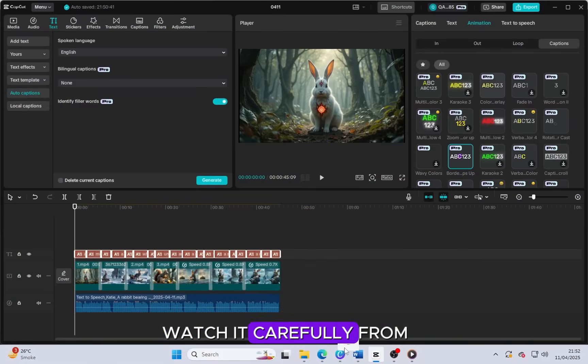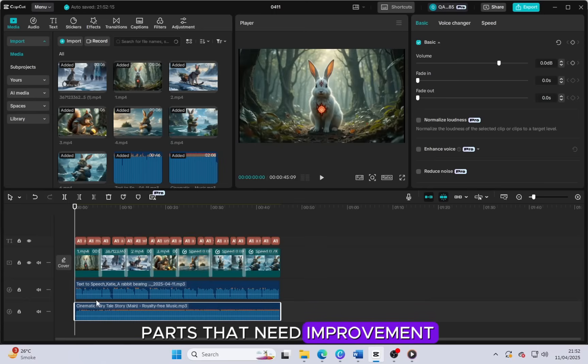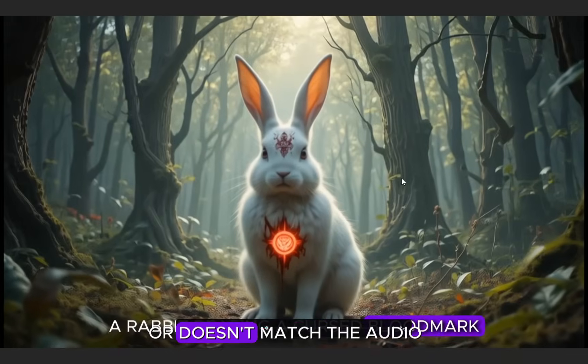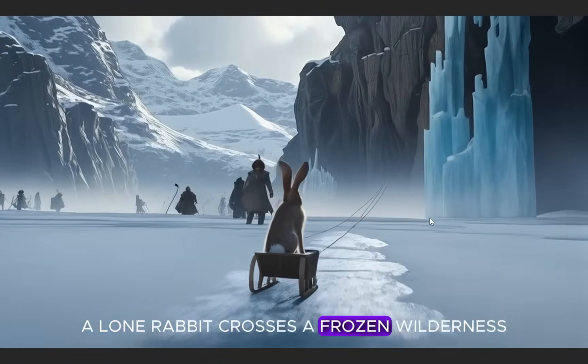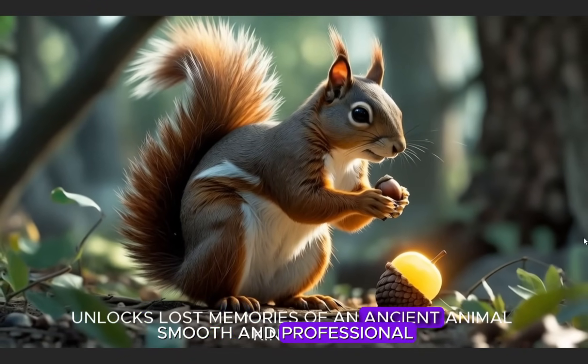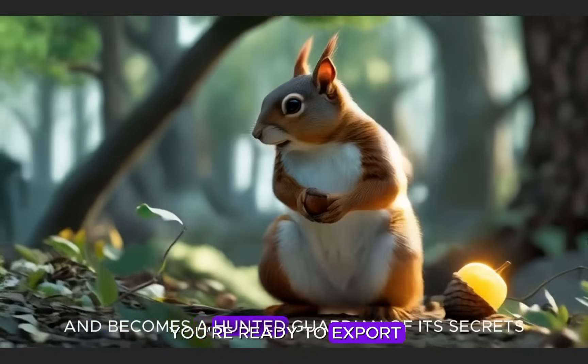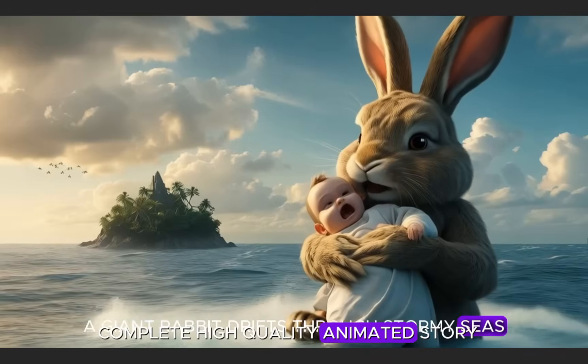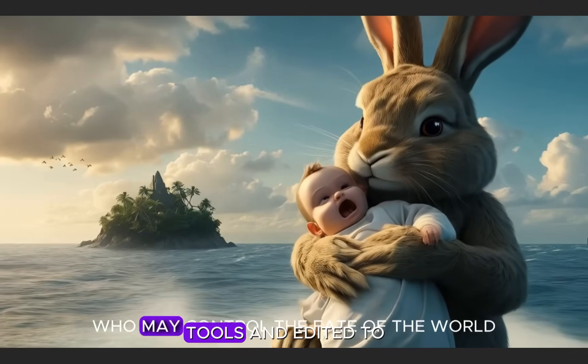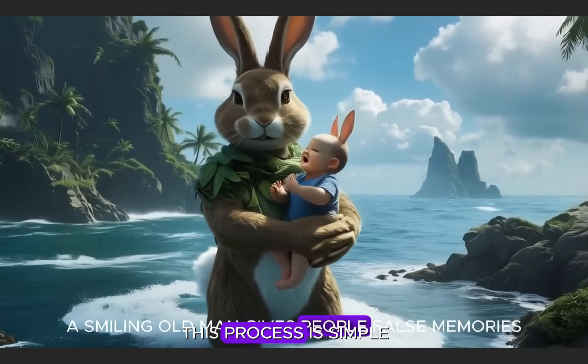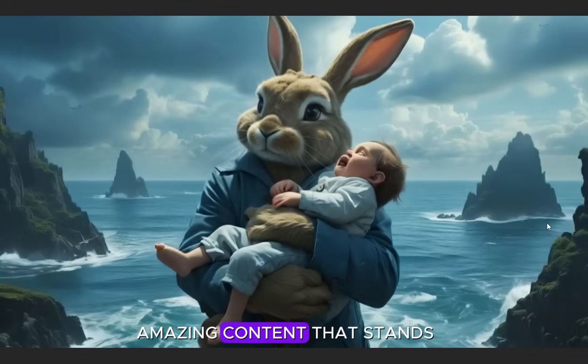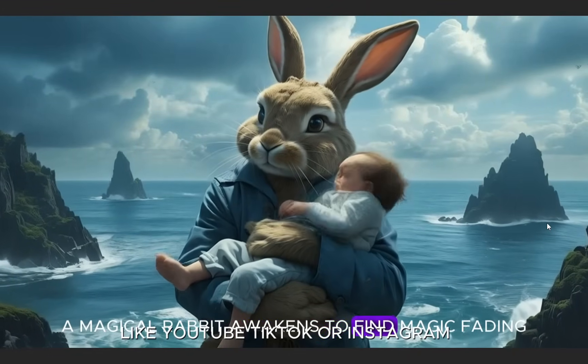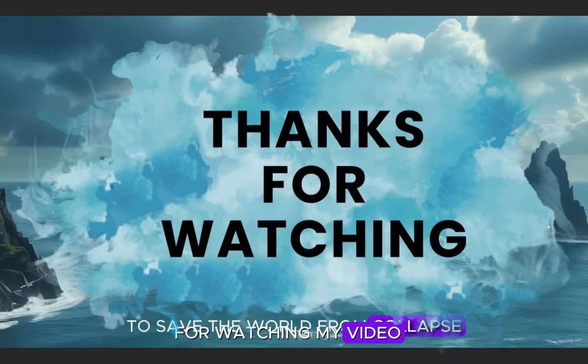Watch it carefully from start to finish and check for any parts that need improvement. If you find anything that looks off or doesn't match the audio, feel free to make the necessary adjustments. Once you're fully satisfied with the result and everything looks clean, smooth and professional, you're ready to export the final video. Now you have a complete, high quality animated story video made with AI tools and edited to perfection using CapCut. This process is simple but powerful, and with practice you'll be able to create amazing content that stands out on platforms like YouTube, TikTok or Instagram. Thank you so much for watching my video.